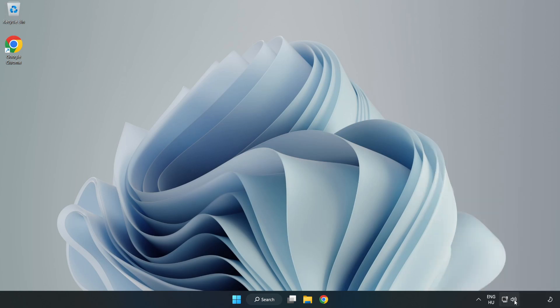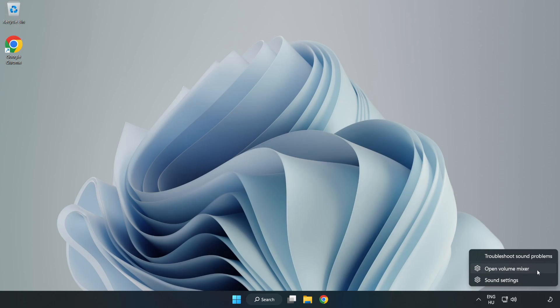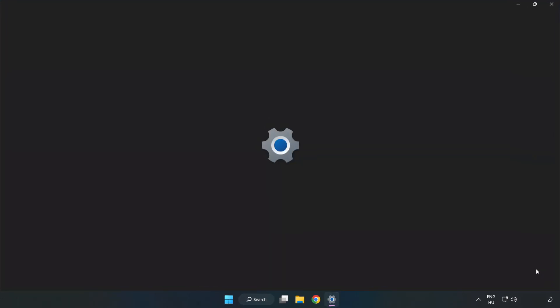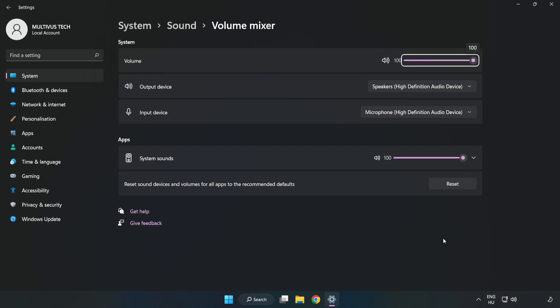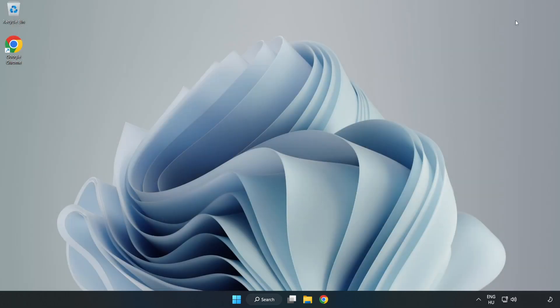Right-click Sound and open Volume Mixer. Reset Sound Devices and Volumes for All Apps to the Recommended Defaults. Click Reset. Close Window. Try to launch the application.